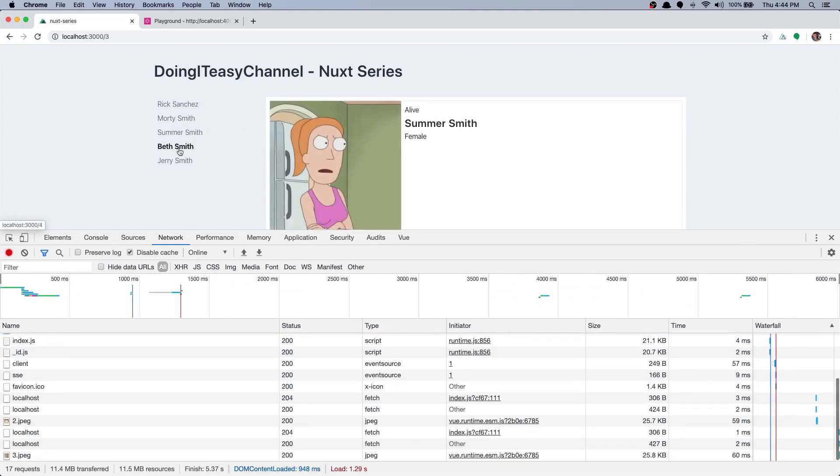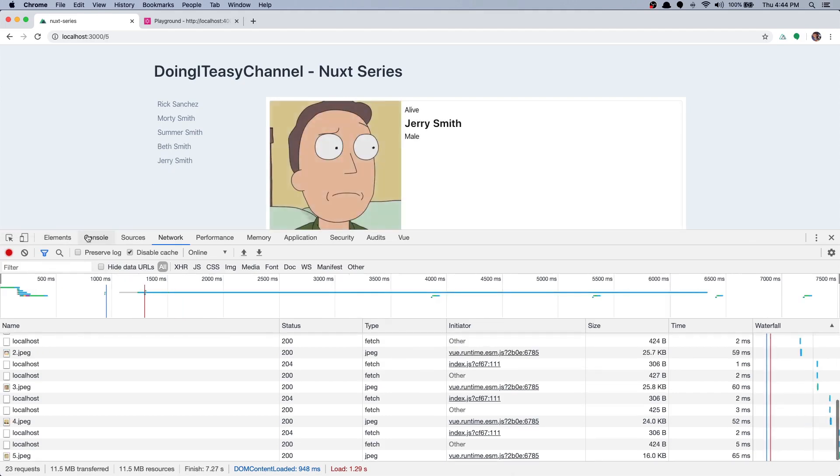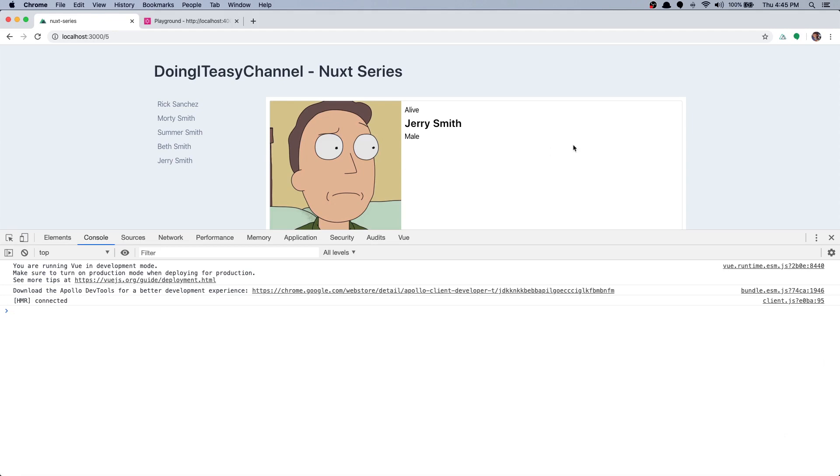Brilliant. Okay, now we have an API with character and characters, two queries. Now in the next lesson what we can do is create a next form and submit and create our own character, so we'll cover mutations in GraphQL as well. Okay, stay tuned for that. Do subscribe, give it a thumbs up, and I'll see you in the next one. Have a good day, bye bye.